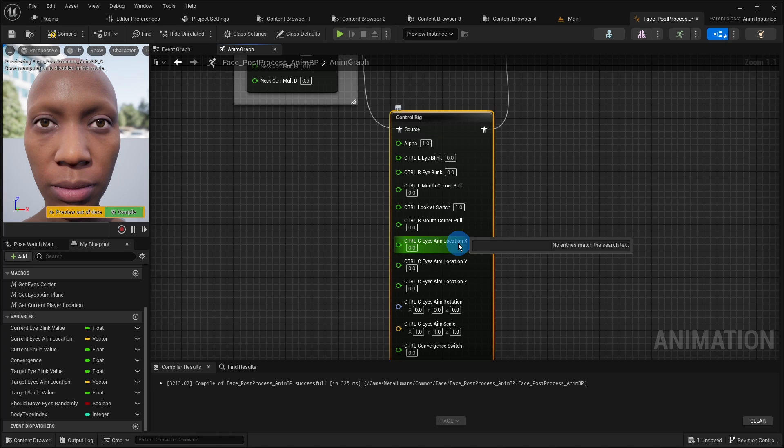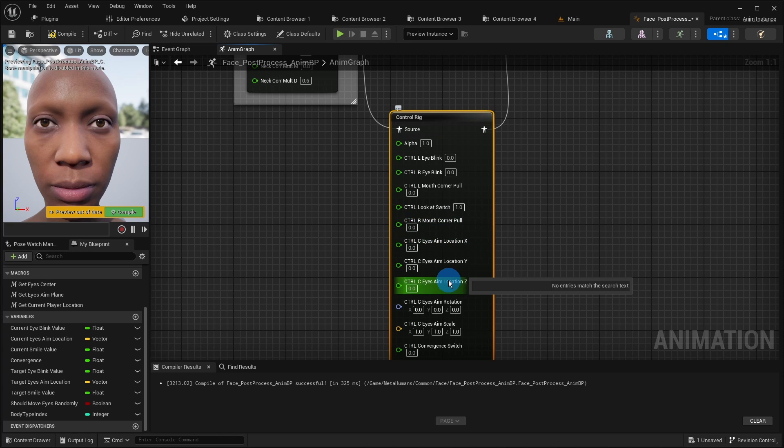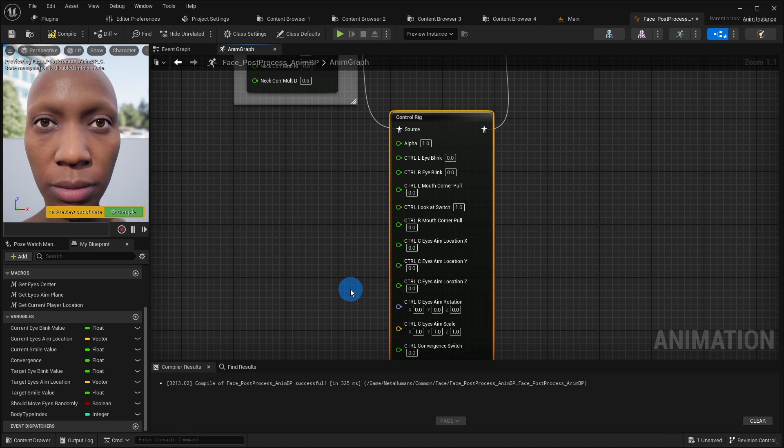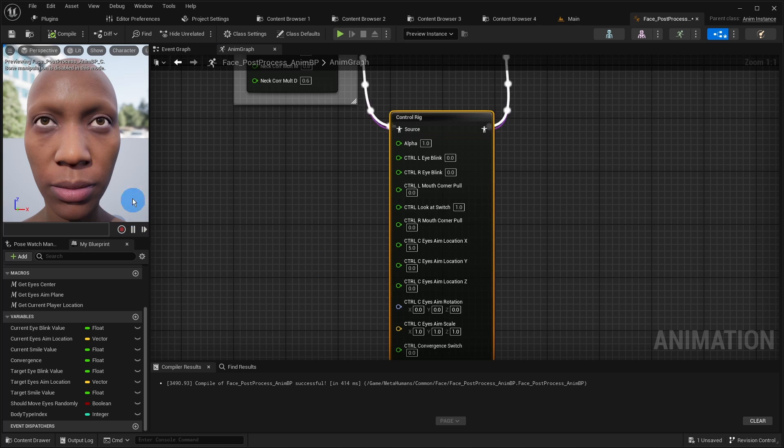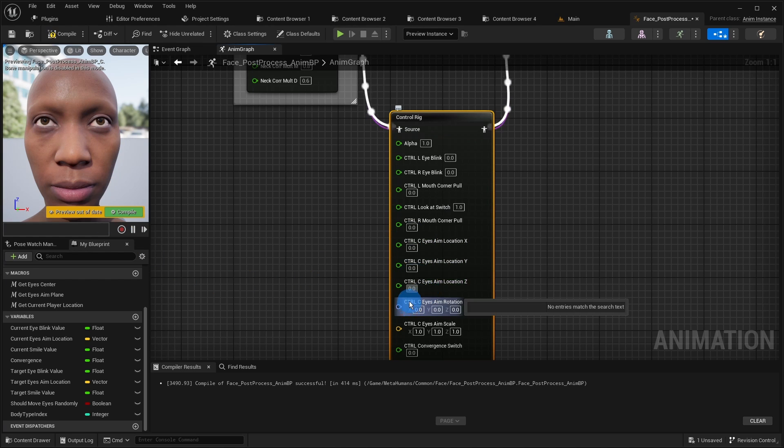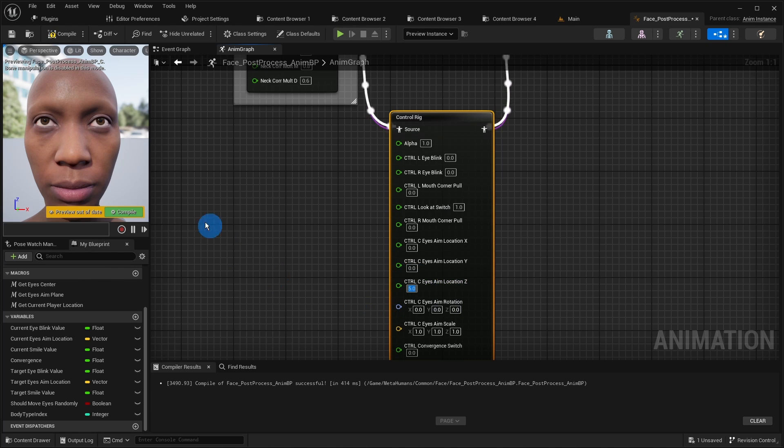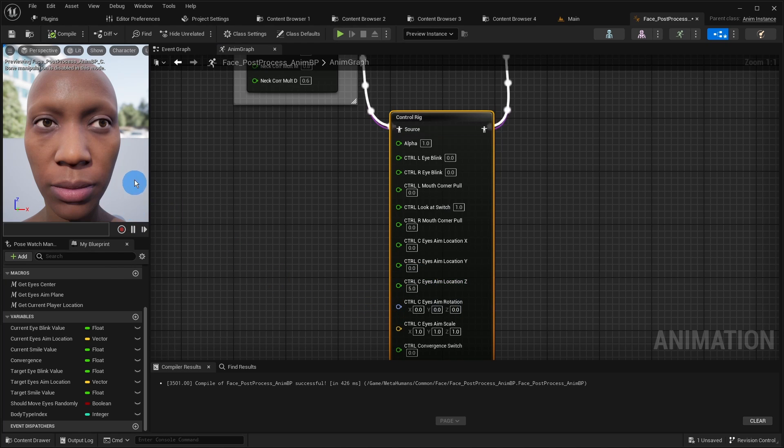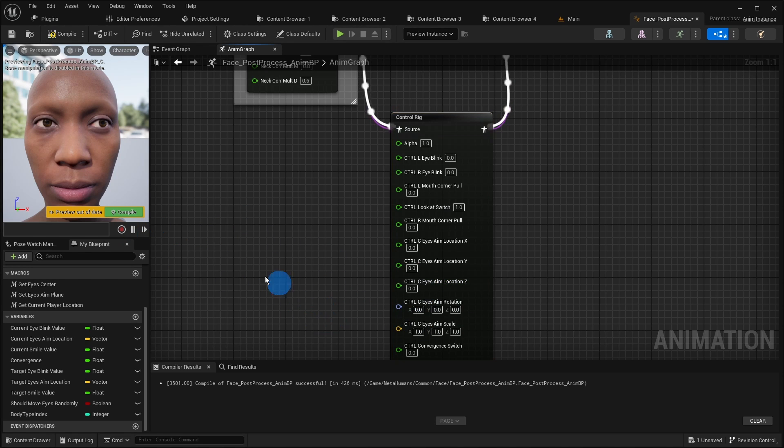From X, Y and Z we only need X and Z. But they are somehow switched. X affects the vertical eye movement. I do not know why that is the case, but we have to accept it for now.